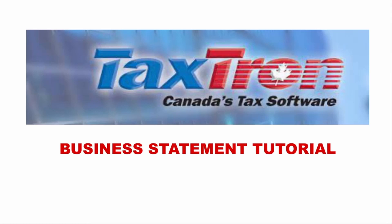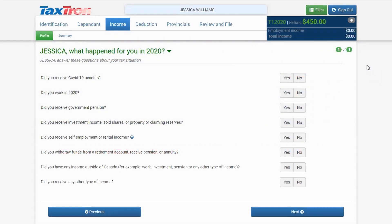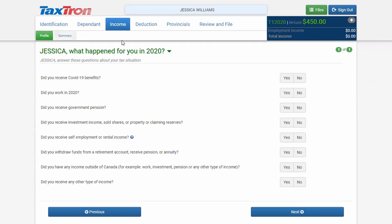We will report self-employment business income in TaxTron Web. After putting the identification information about the taxpayer, we will be in the Income Profile section. In Income Profile, you will go to question number five.